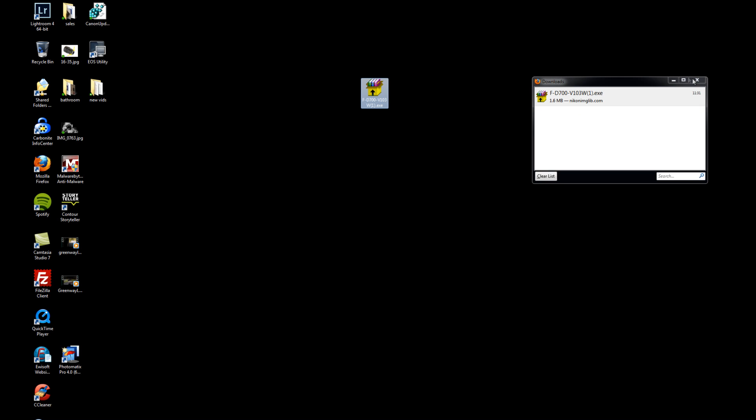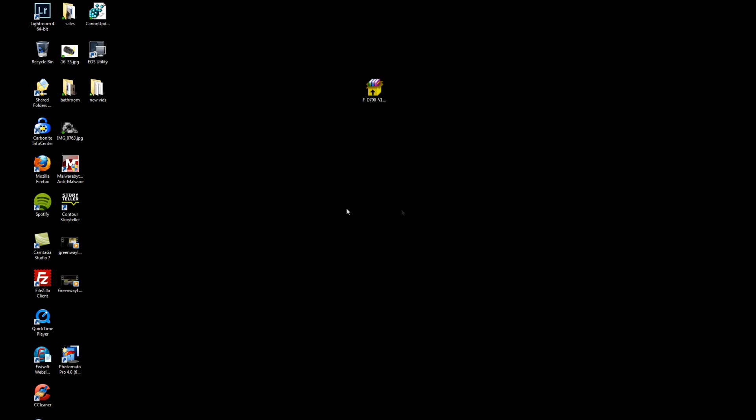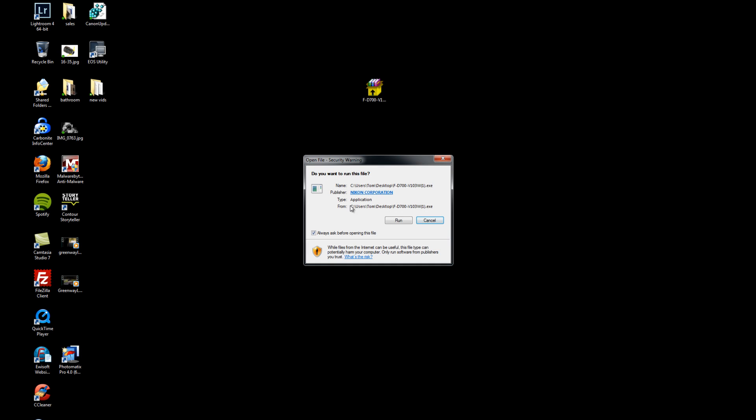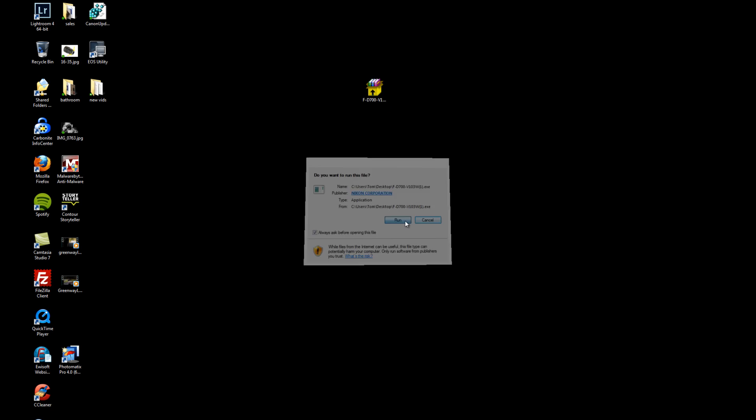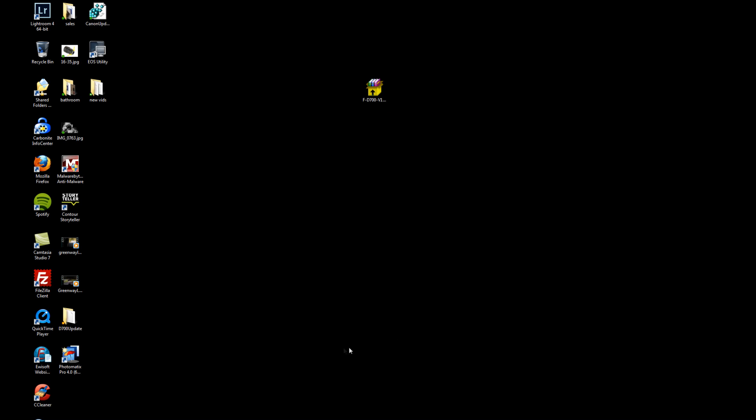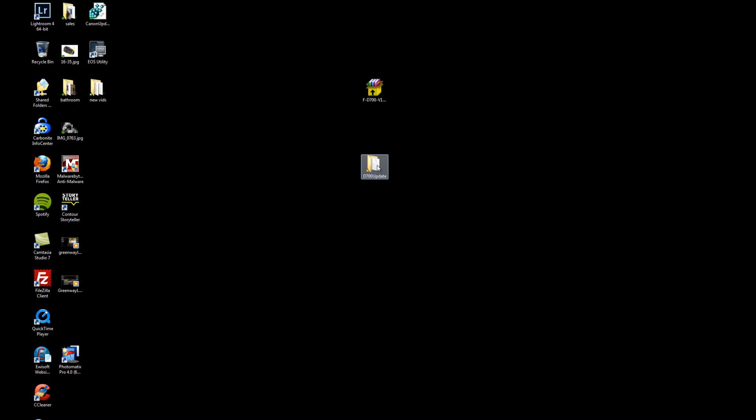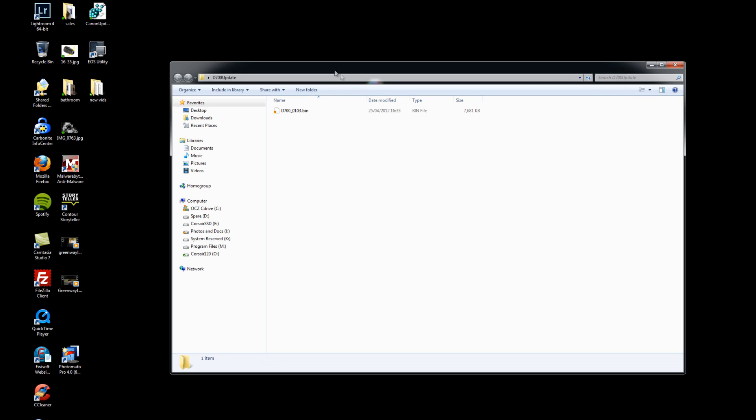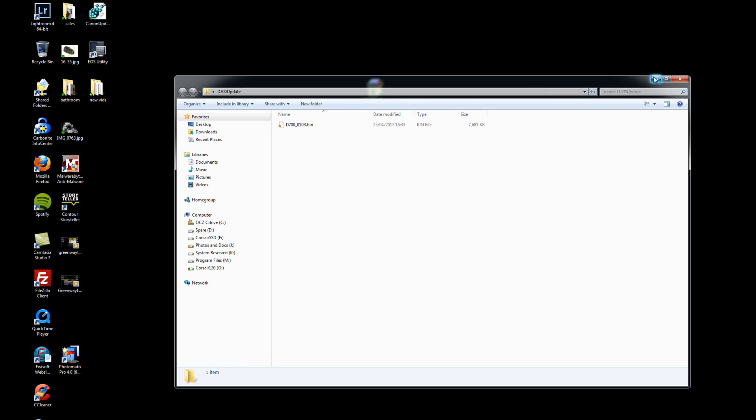Okay so we'll just minimize this. I'm just going to drag this to the desktop just so we can see it a bit easier. What we need to do, we need to run this file so we'll just double click it. It'll ask us if it wants us to run and you'll see it creates a folder here called D700 update, and inside that folder is a bin file.